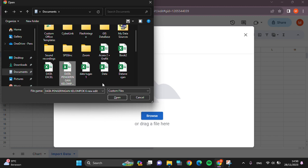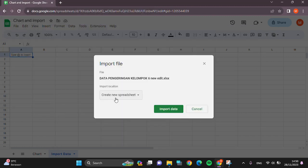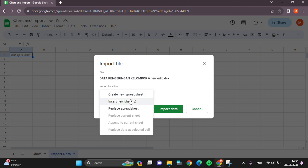After we're done selecting the Excel file, we just need to click on Open. Then we have to wait for the process, and after that we can select the import location. For example, I'm going to click on Insert New Sheet.